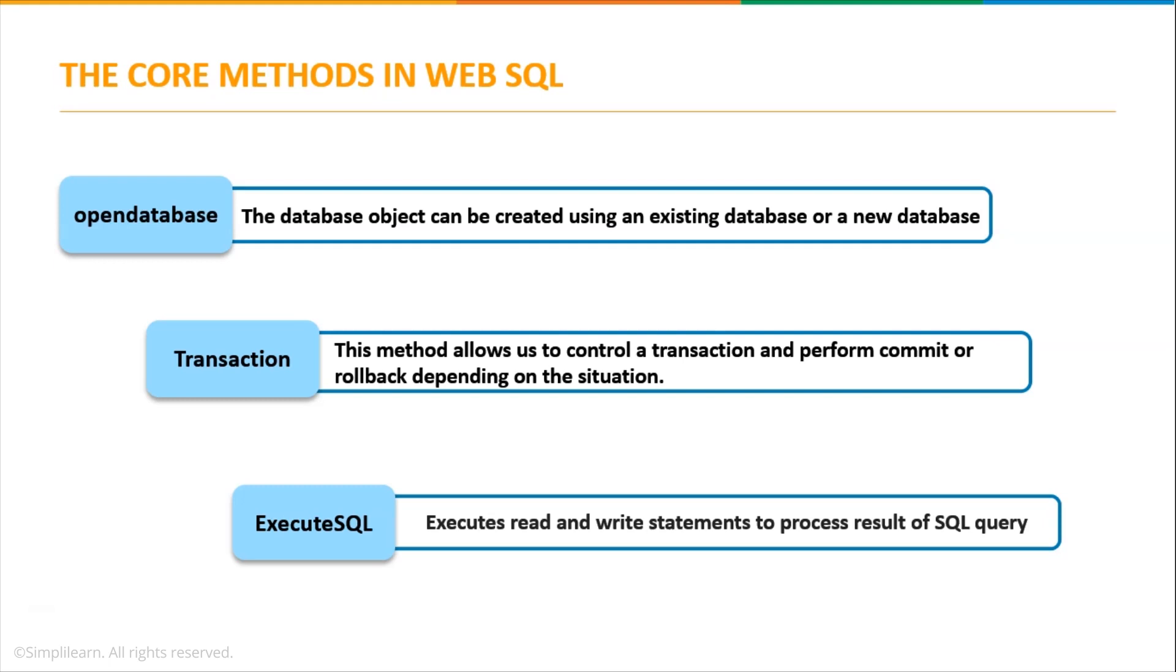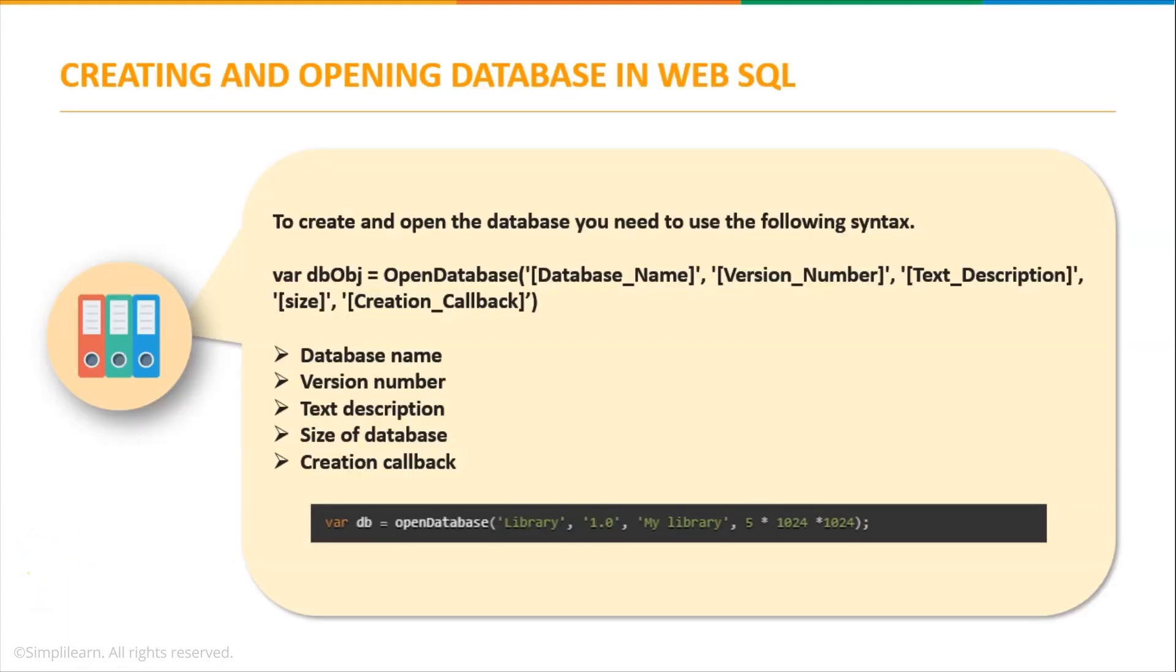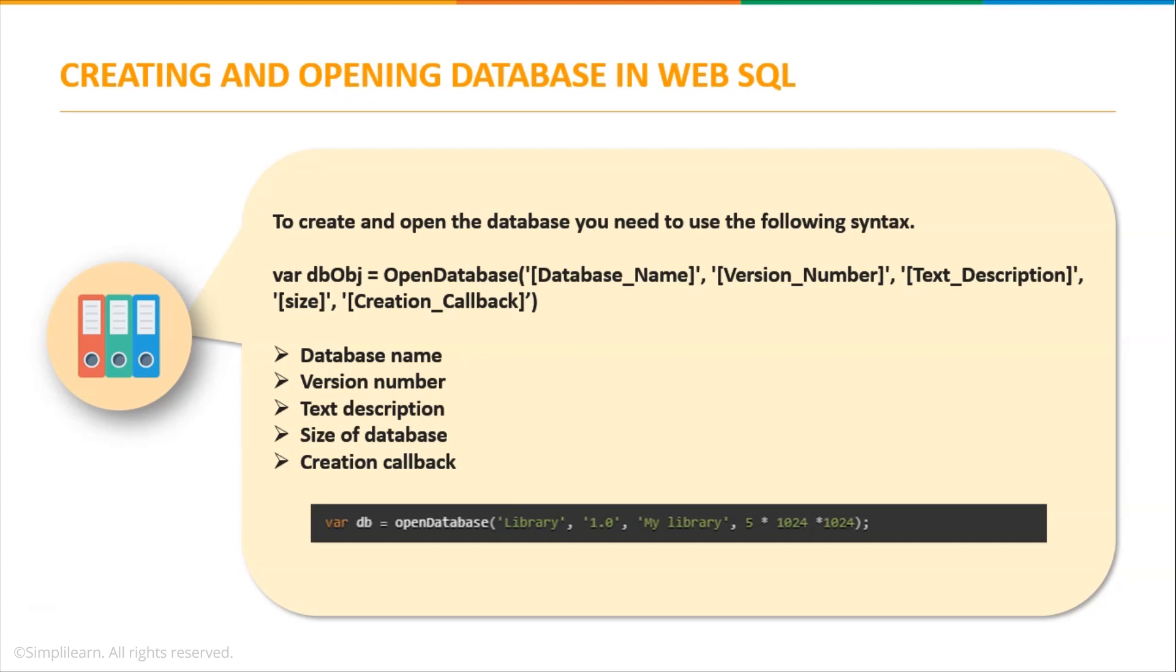Creating and opening database in WebSQL. As you all know, to work with SQL queries you must first create a database. So the first step is creating a database. In order to start communication with a database you have to use the open database method which will create a database object. If you try to open a database that doesn't exist, the system will automatically create a database for you.